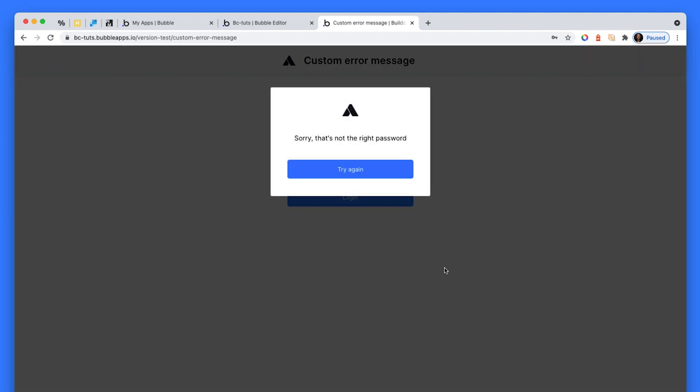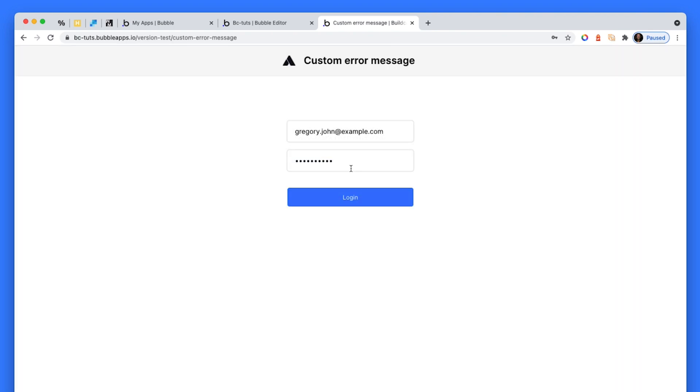And you can see that this is a beautiful branded custom error message. Sorry, there's not the right password. Please try again. That's got the BuildCamp logo. This is basically what we want. This is super slick and trustworthy as well. So how do we do this?